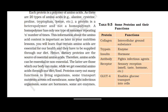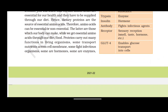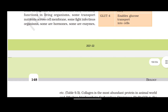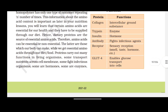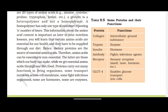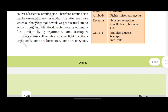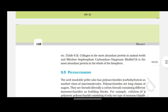Proteins carry out many functions in living organisms. Some transport nutrients across cell membranes, some fight infection, and some are hormones or enzymes. As shown in table 9.5: collagen functions as intercellular ground substance; trypsin is an enzyme; insulin is a hormone; antibody fights infectious agents; receptors include sensory receptors for smell, taste, and hormones; and GLUT-4 enables glucose transport into cells. Collagen is the most abundant protein in the animal world, and ribulose bisphosphate carboxylase oxygenase (RuBisCO) is the most abundant protein in the whole of the biosphere.